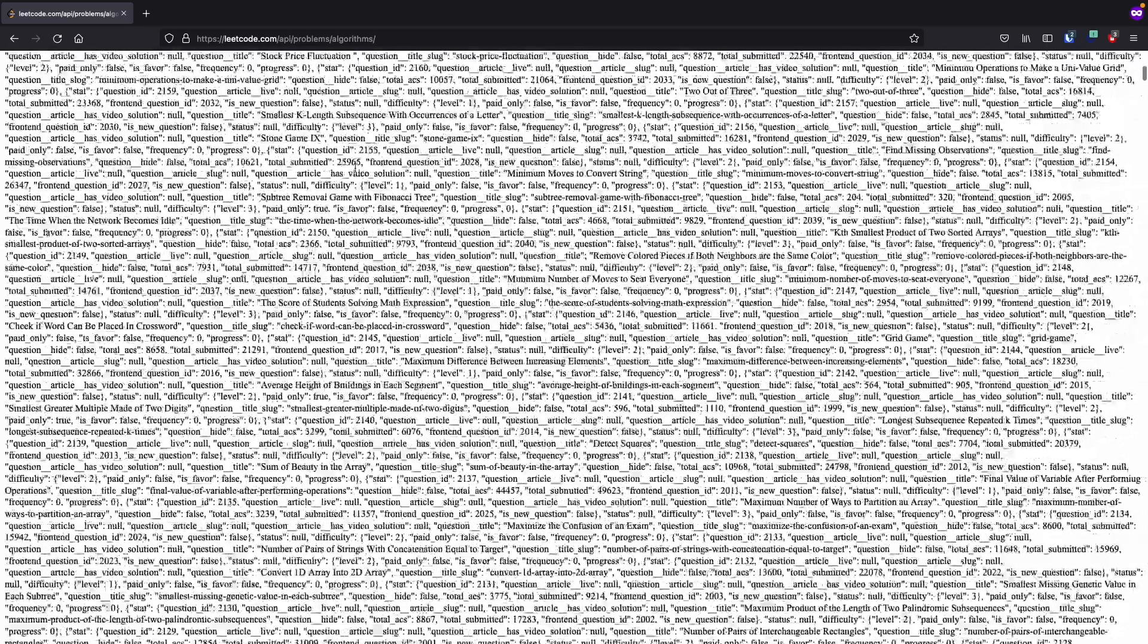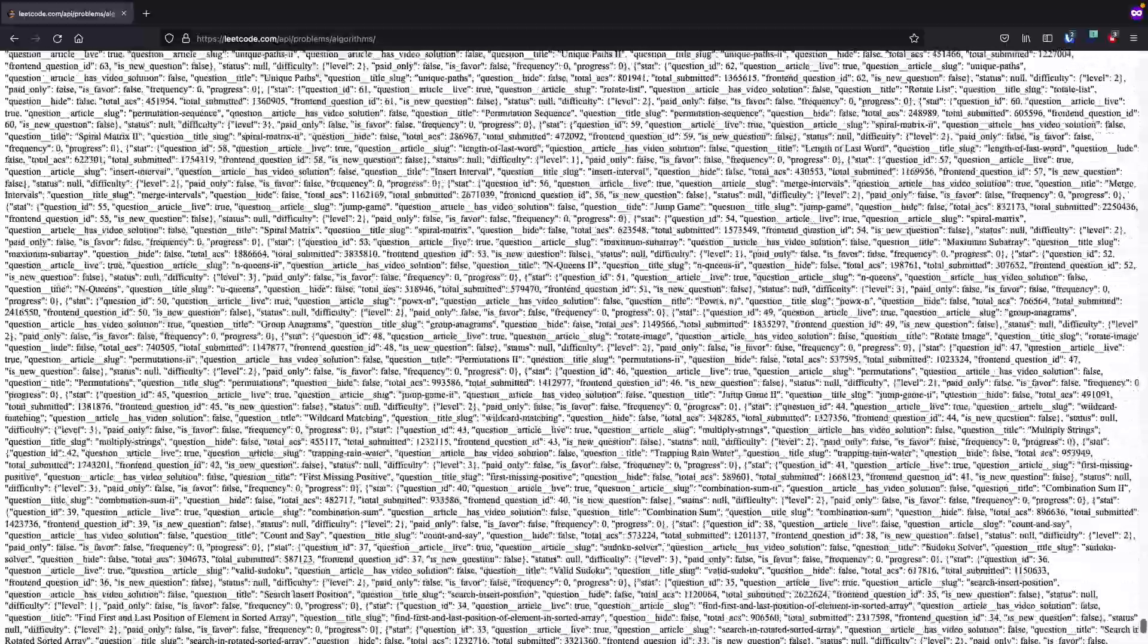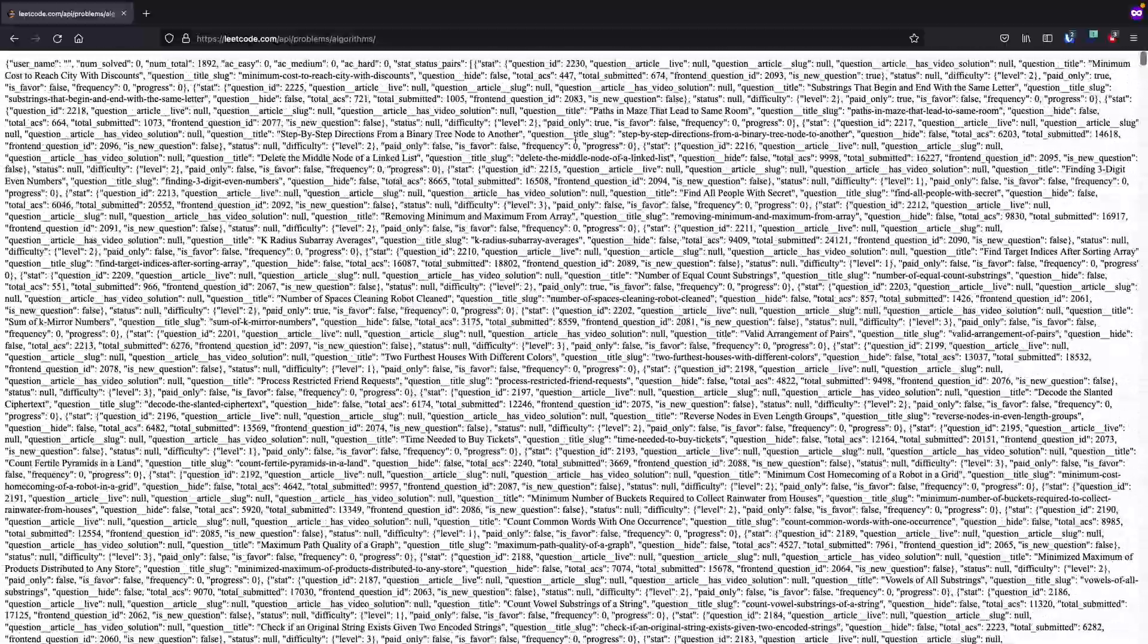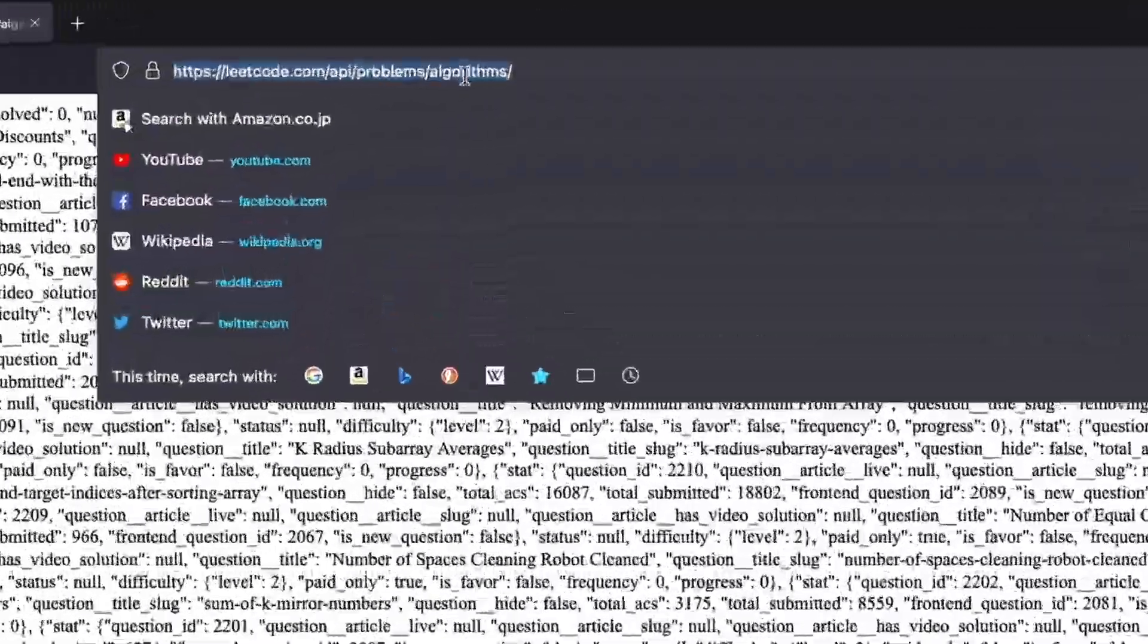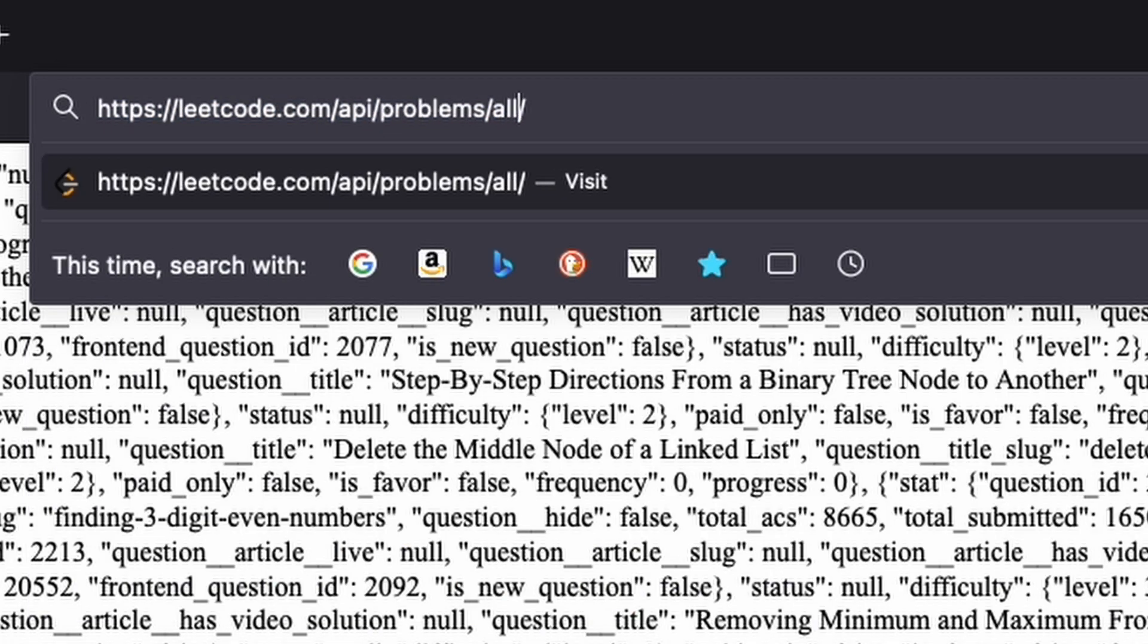I'm eventually led to a page showing raw JSON data for problems in the category of algorithms. My assumption is that this category includes all problems, but why not take a wild guess?